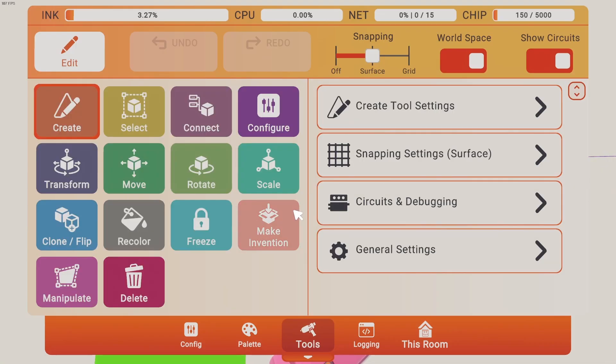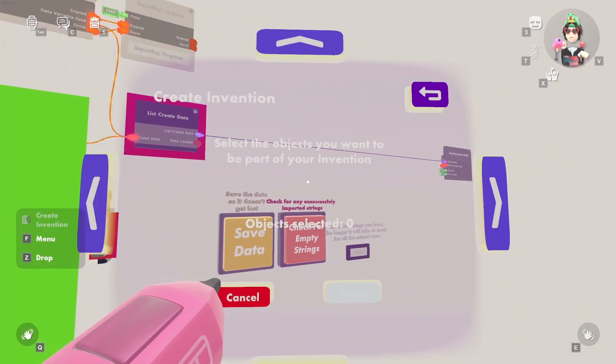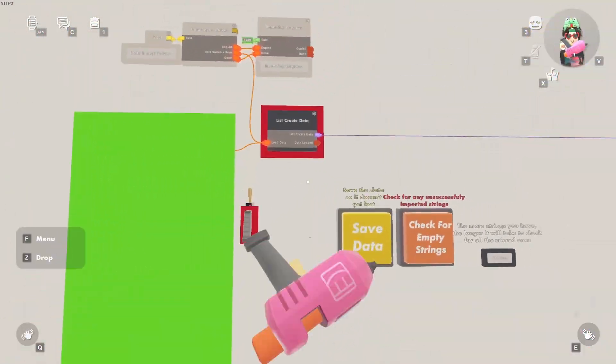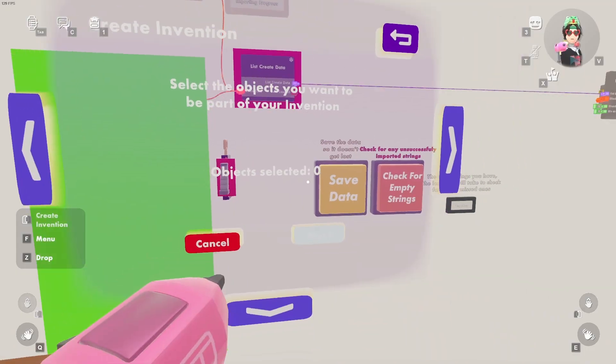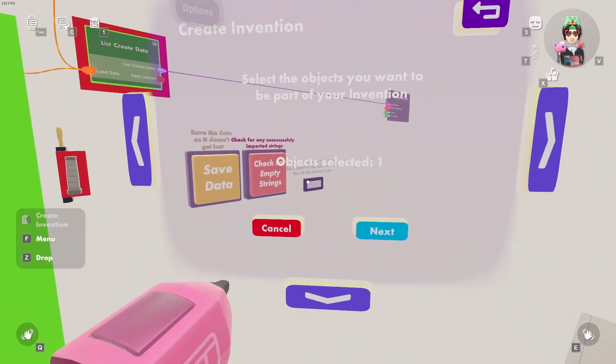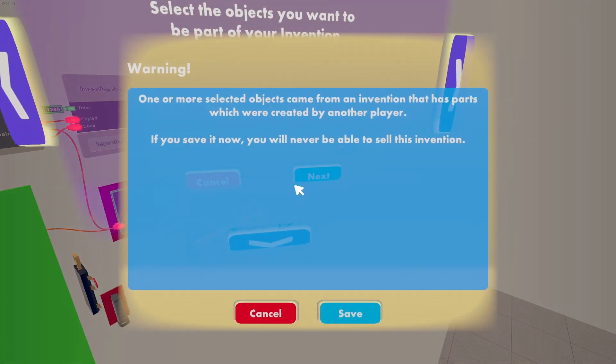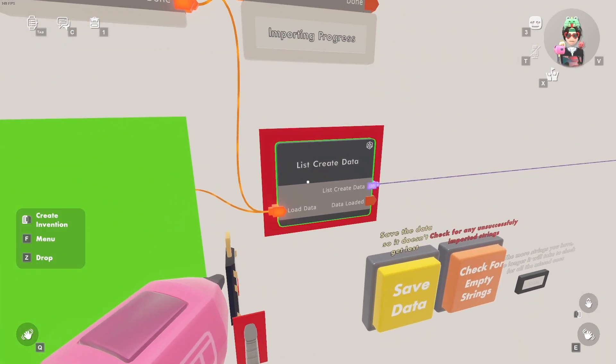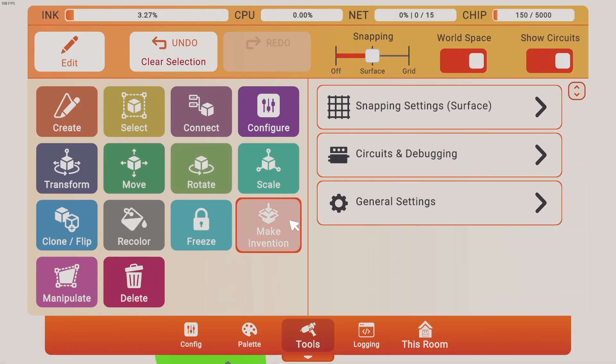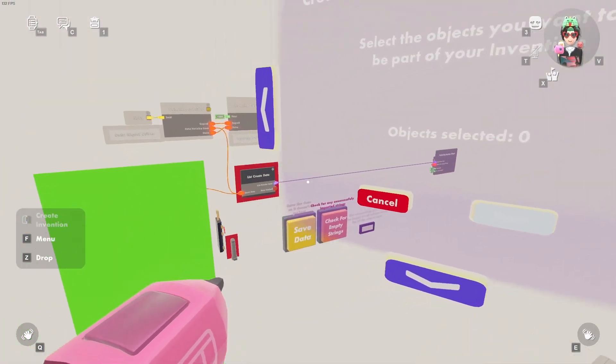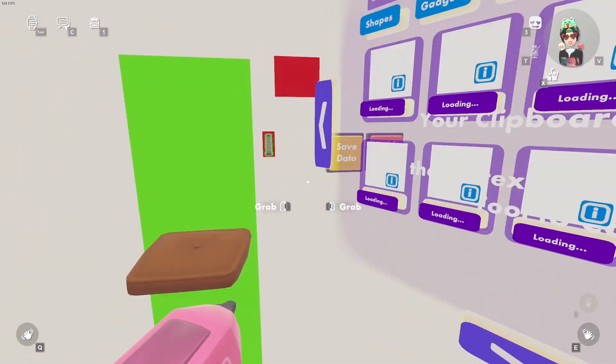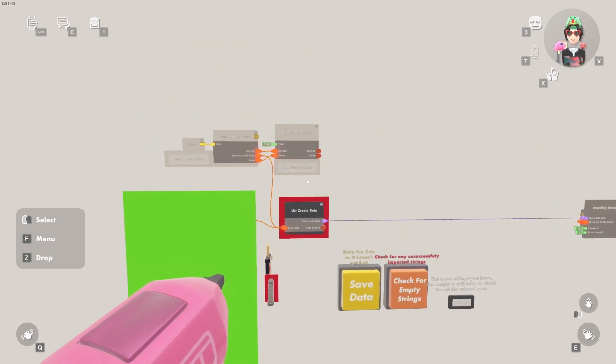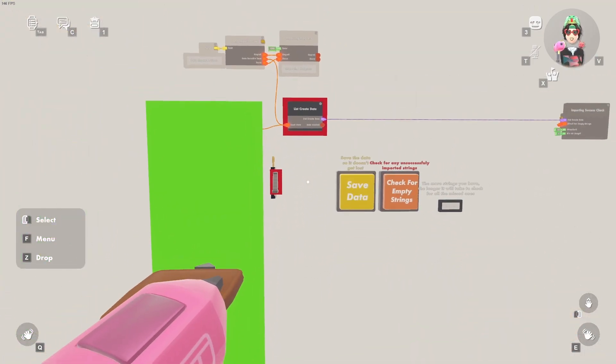I did run into this once and the way that I fixed it was when I want to make an invention, then next, and then the error appeared. I would just drop everything, click on edit drop, and then make invention again and then it fixed it. But I'm assuming it fixed because I was looking at the list create data the whole time, but I'm not sure. So just make sure you're staring, just looking at it the whole time while you're making the inventions at all times. I guess that's the fix. I'm not 100% sure if that is, but just make sure you're looking at the list create data when you're making an invention.